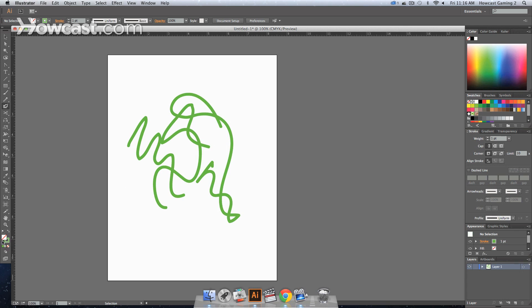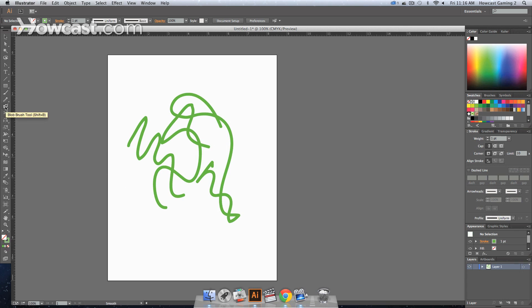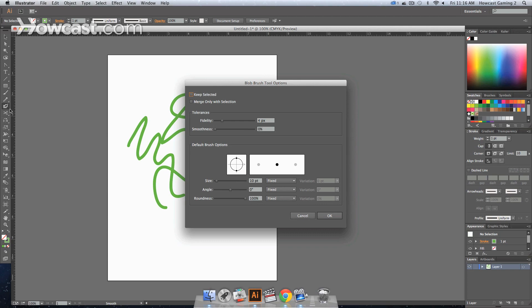Now, what we can do is double click on our blob brush tool and we can actually change the fidelity and the smoothness for the accuracy of the brush itself.